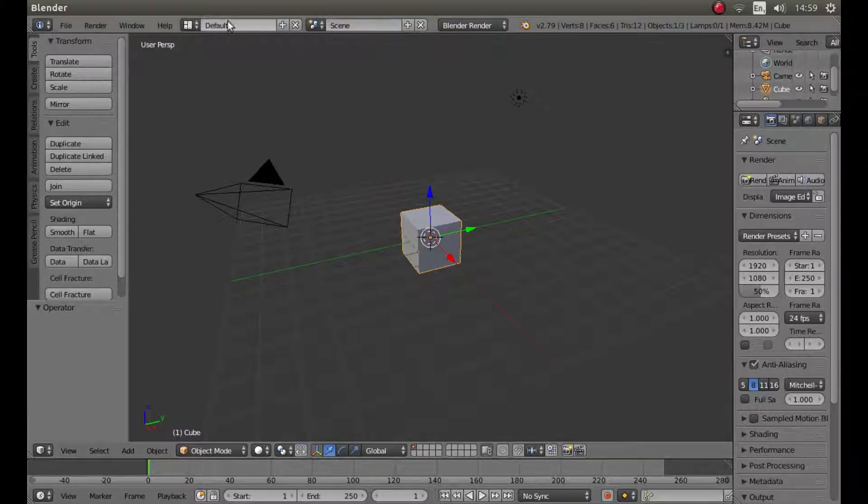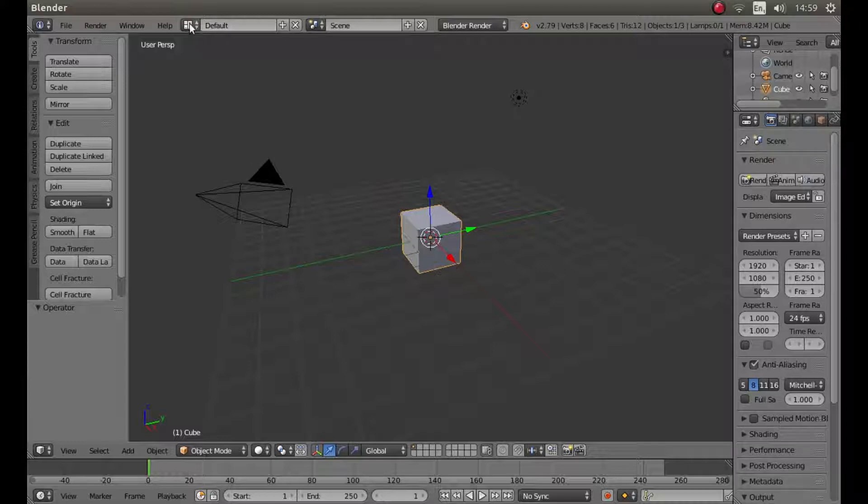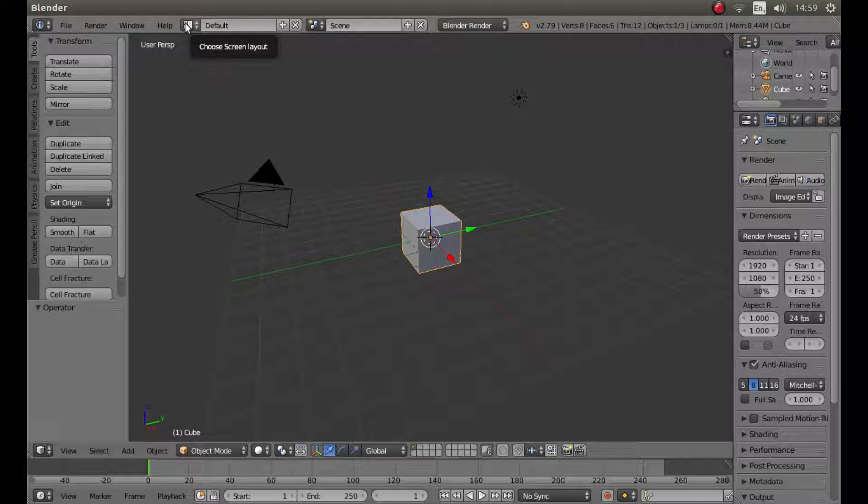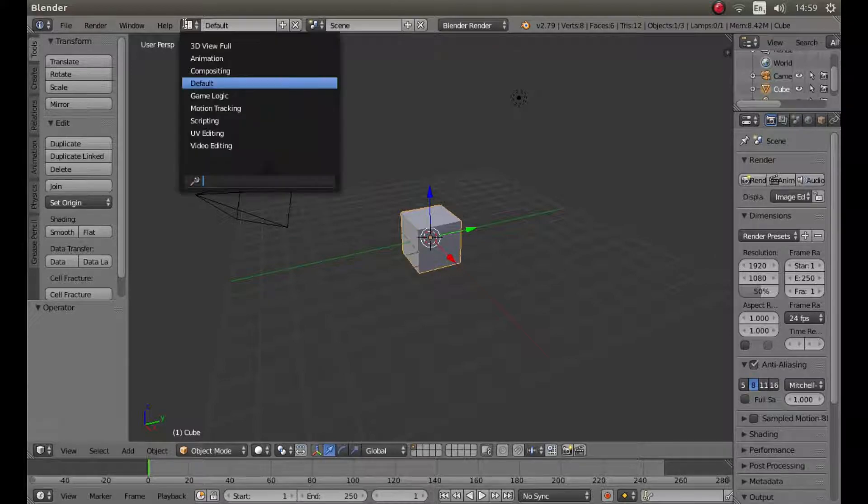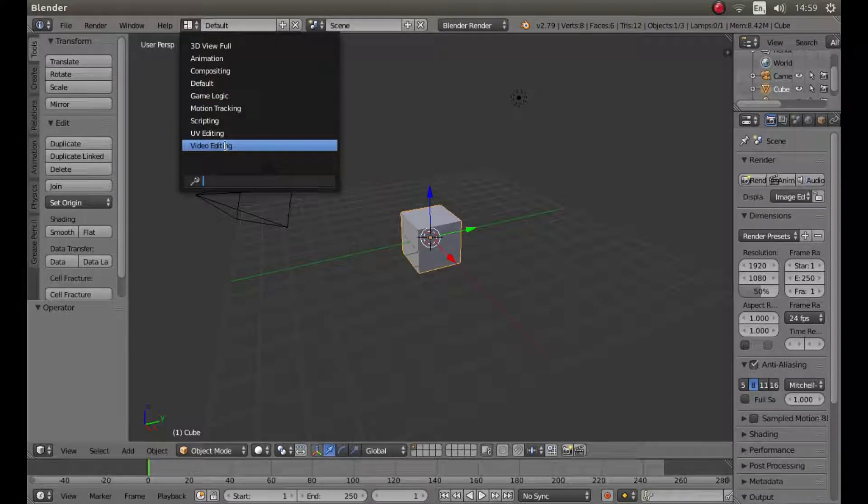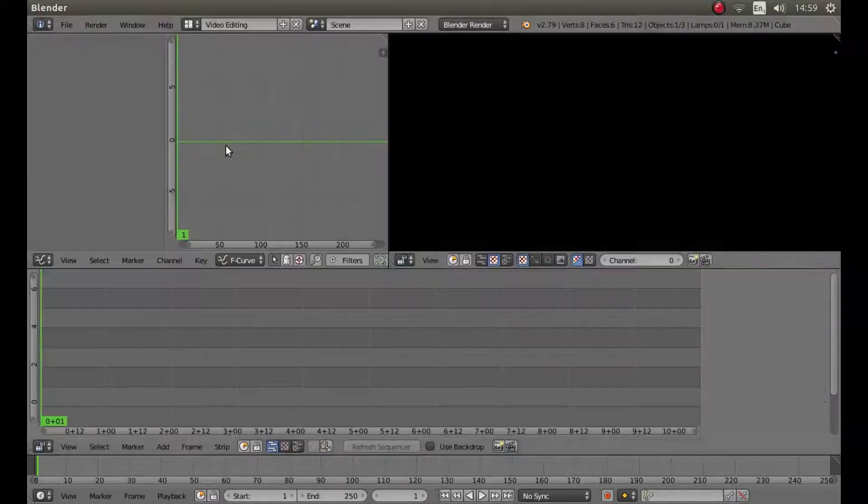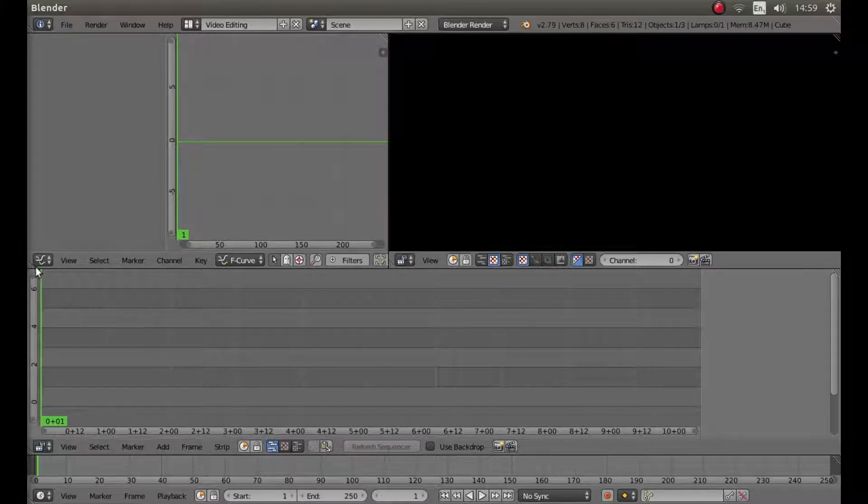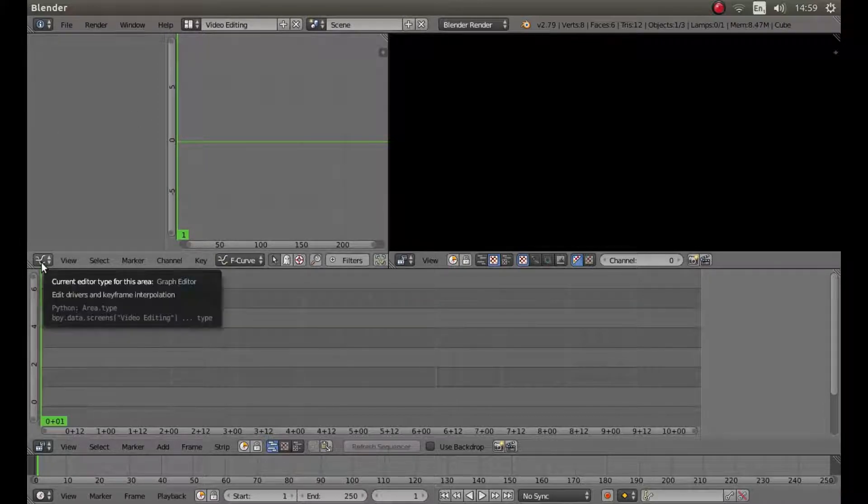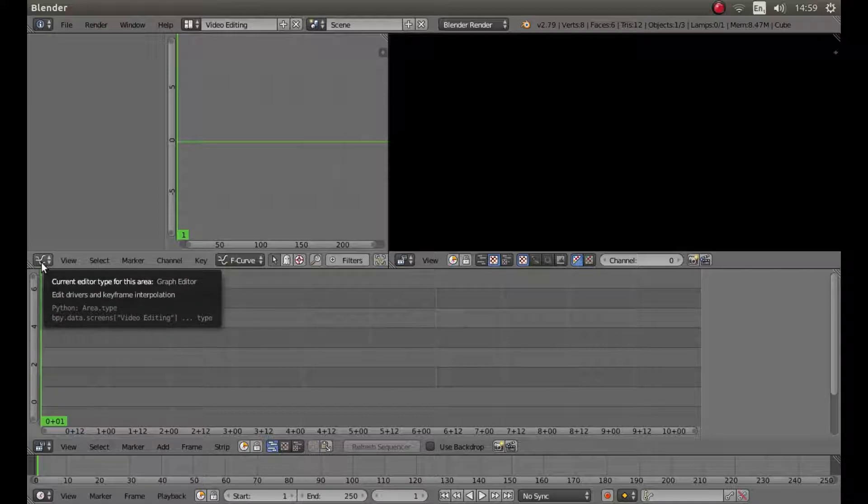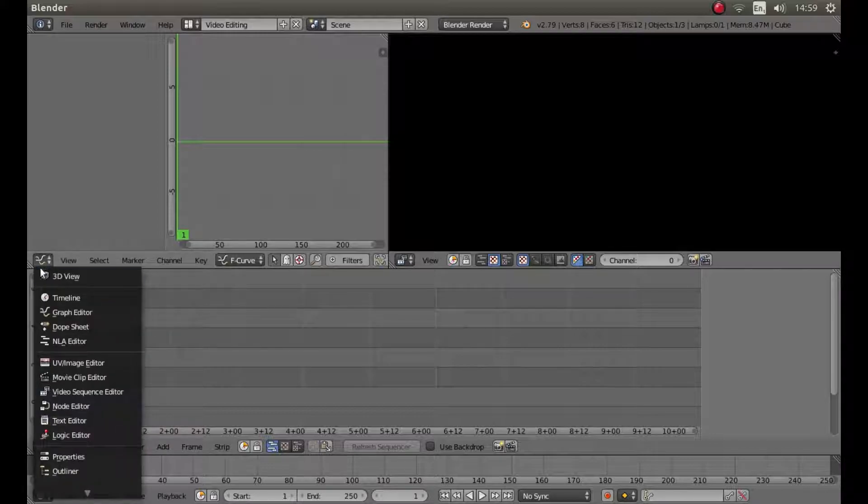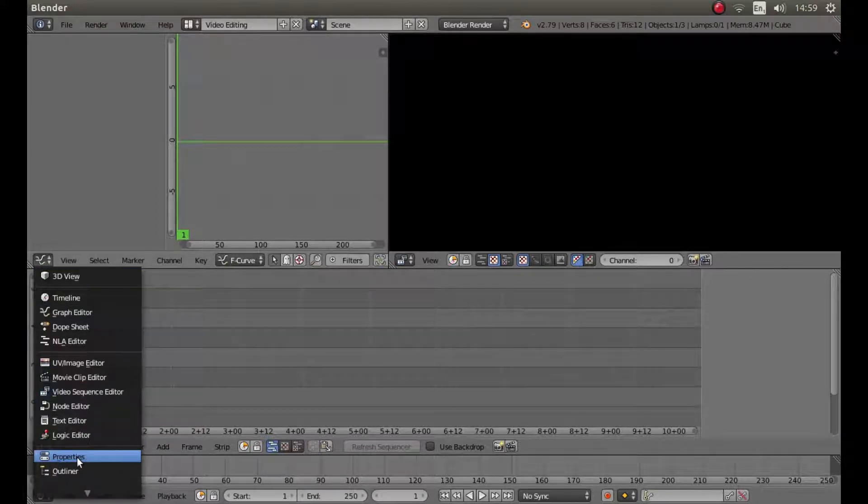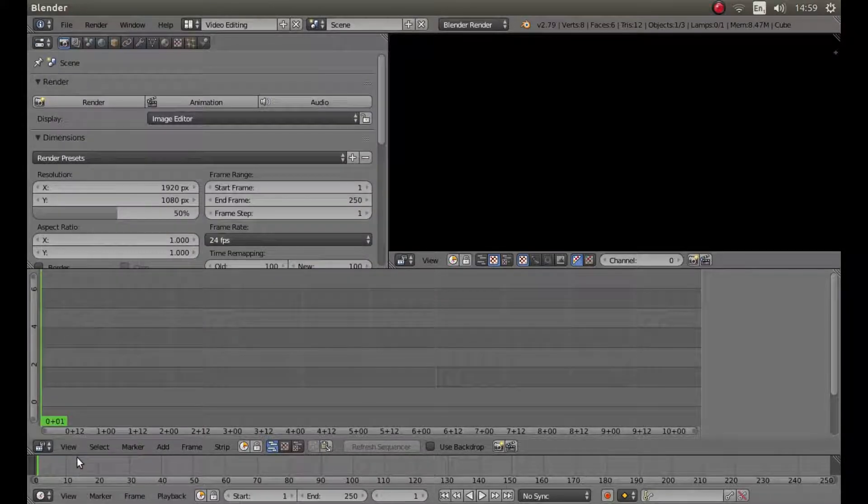So to the top of the screen, left the default, look for the little button. It says choose screen layout and left click on this. Then left click on the video editor. Look for the graph edit button and left click on this, and then left click on properties.